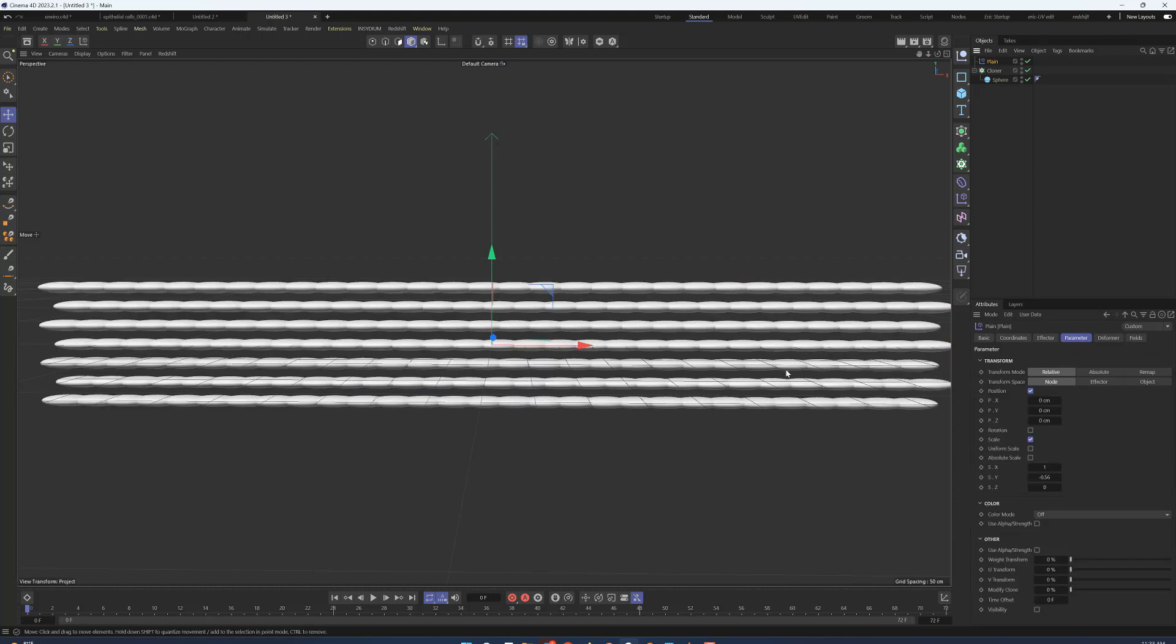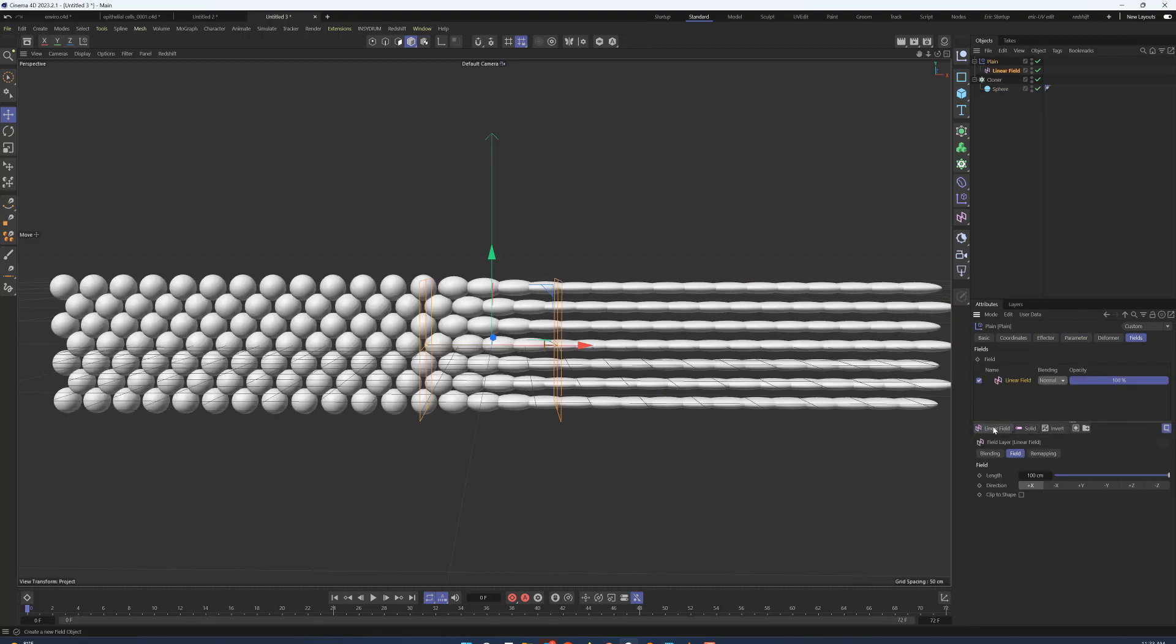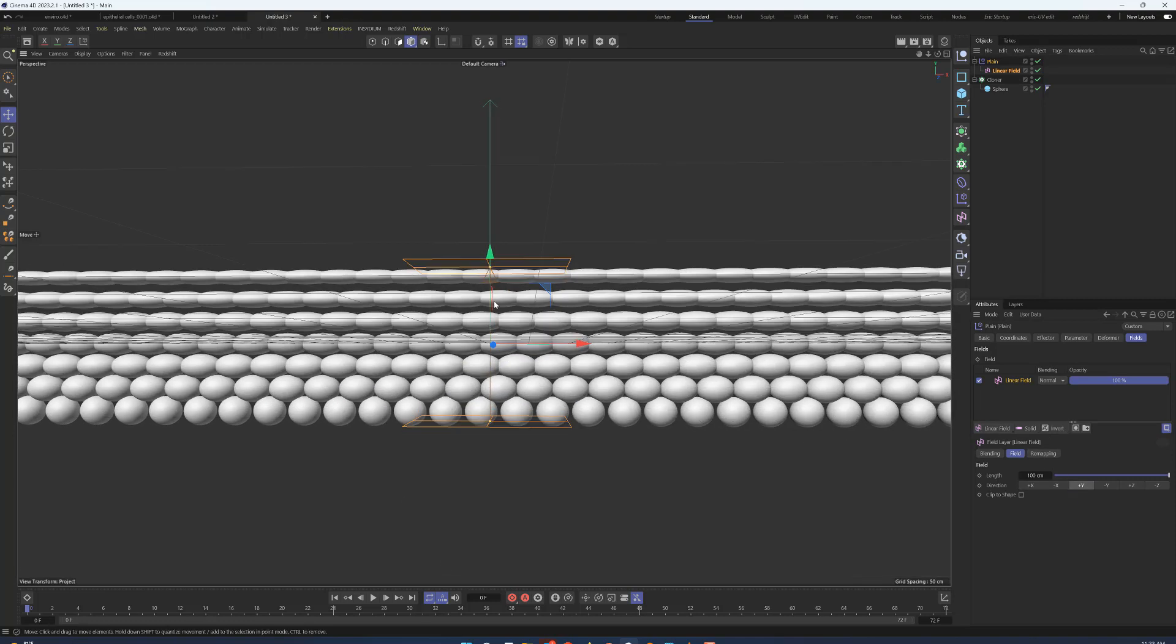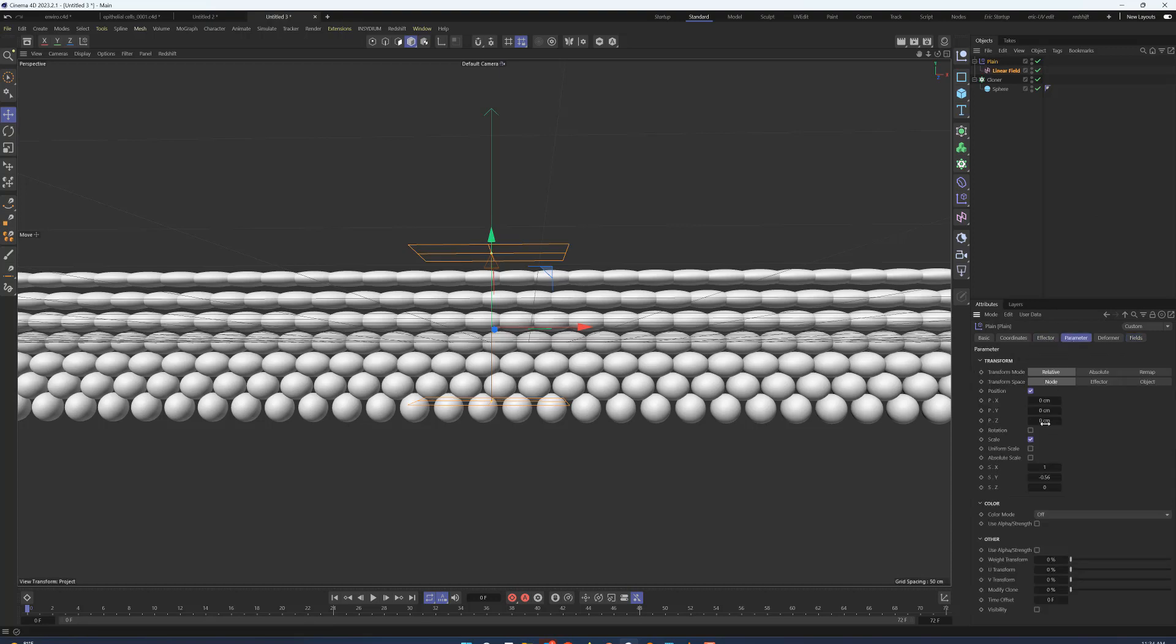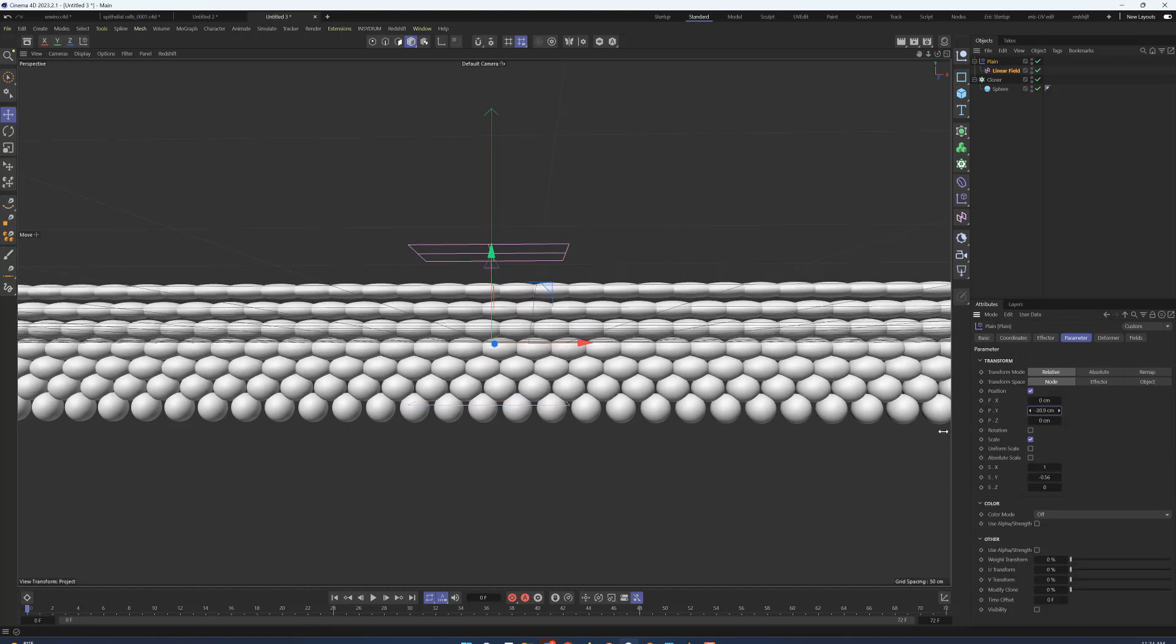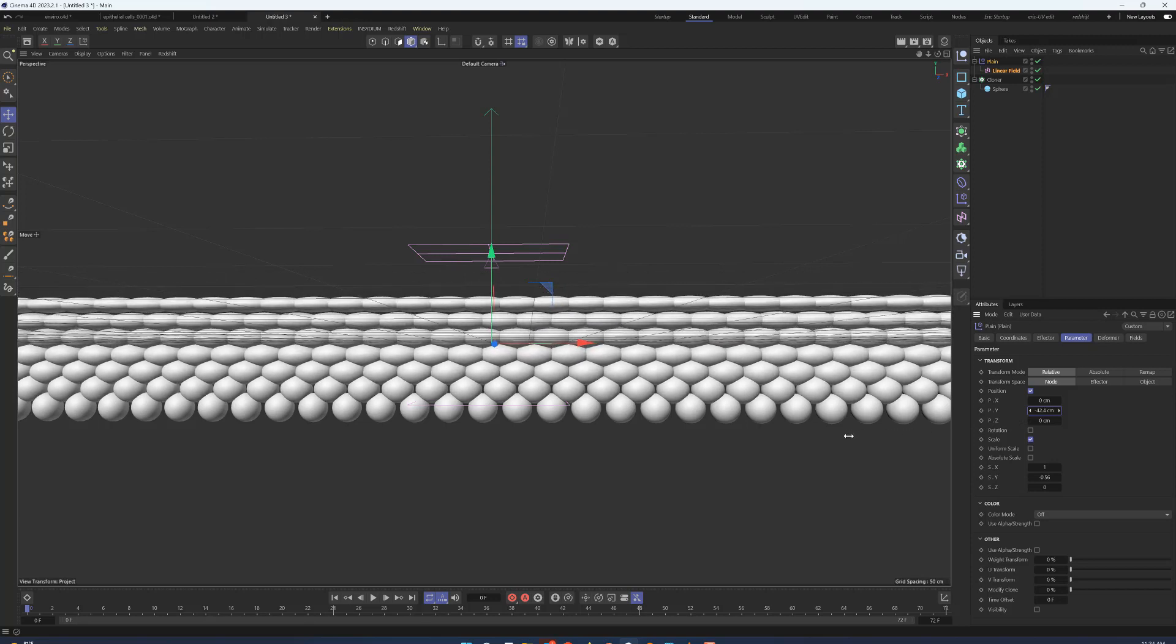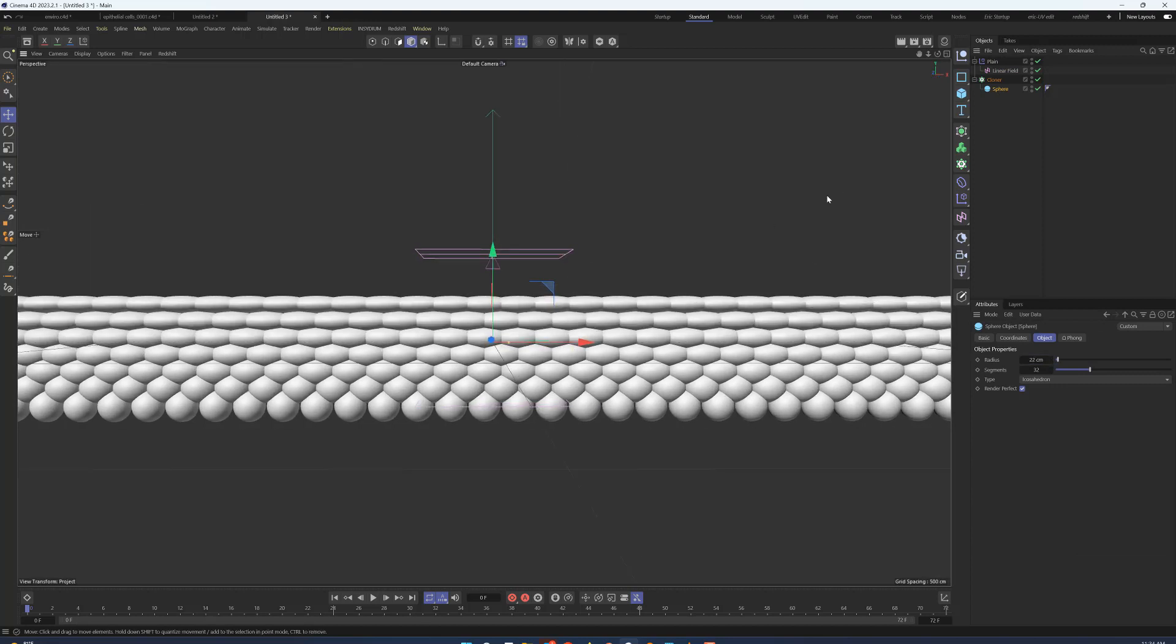Now this is just flattening all of them, so what we can do is add a field, a linear field, and flip that into the positive Y. Now you can start to see we're getting this slight compression as they move upwards. I'm also going to go into the parameter and move the top ones down a little bit so they start to squash down.